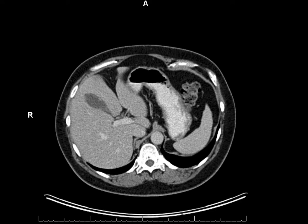What Hounsfield units do is nothing more than give a number to the density — quantifying density. An HU value of zero, that's water. Minus a thousand, that's air. Plus a thousand, that's very dense bone.